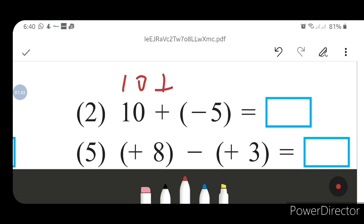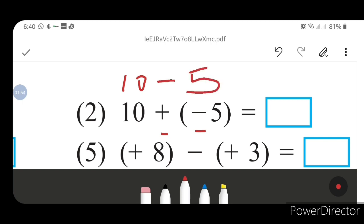Plus minus gives minus. So plus minus becomes minus. Here you will have 10 minus 5.